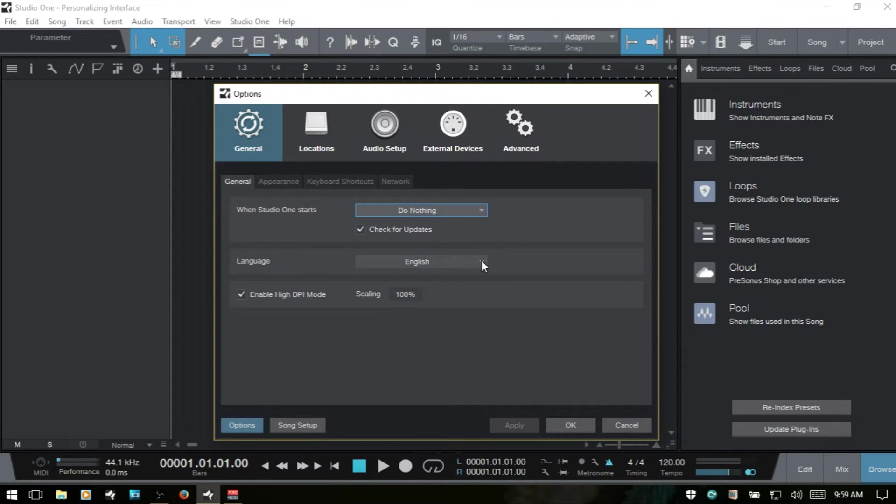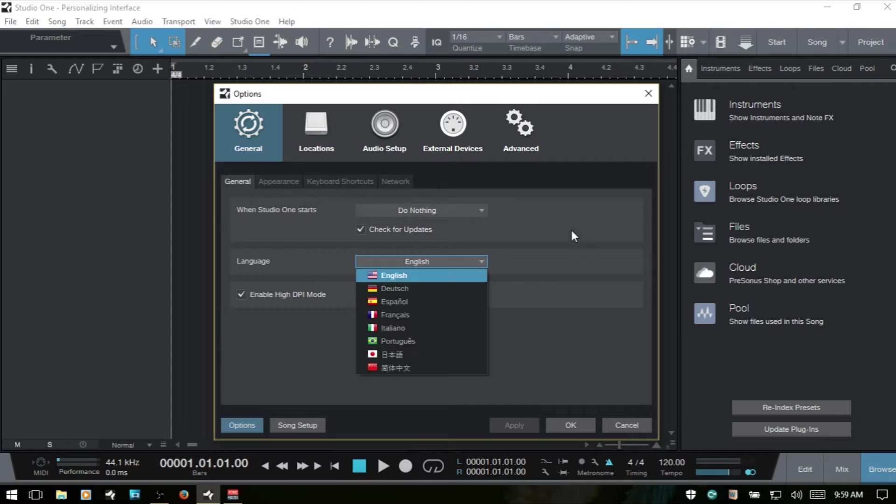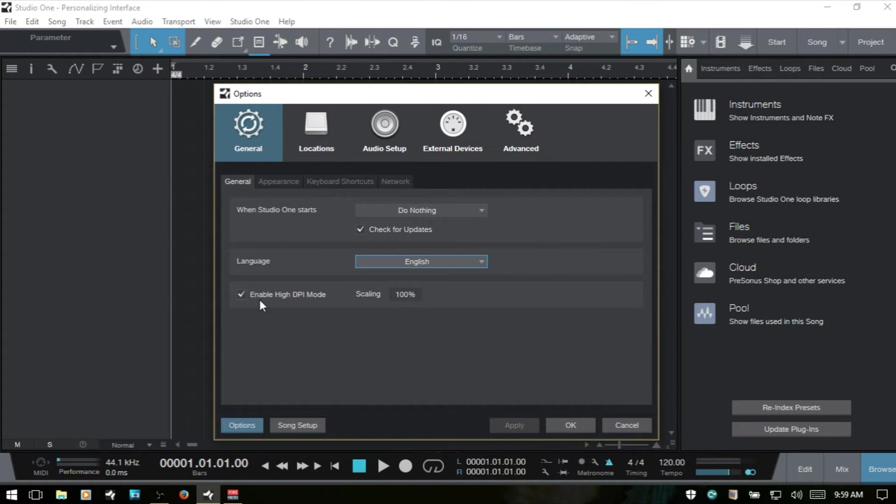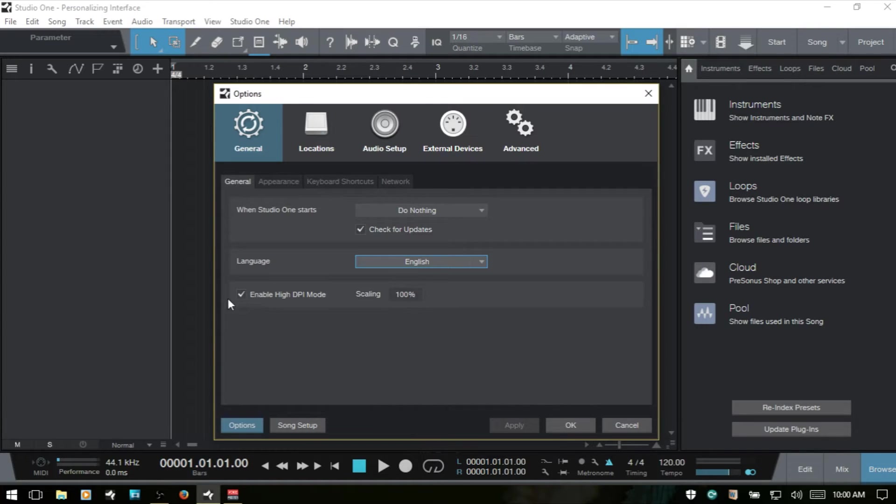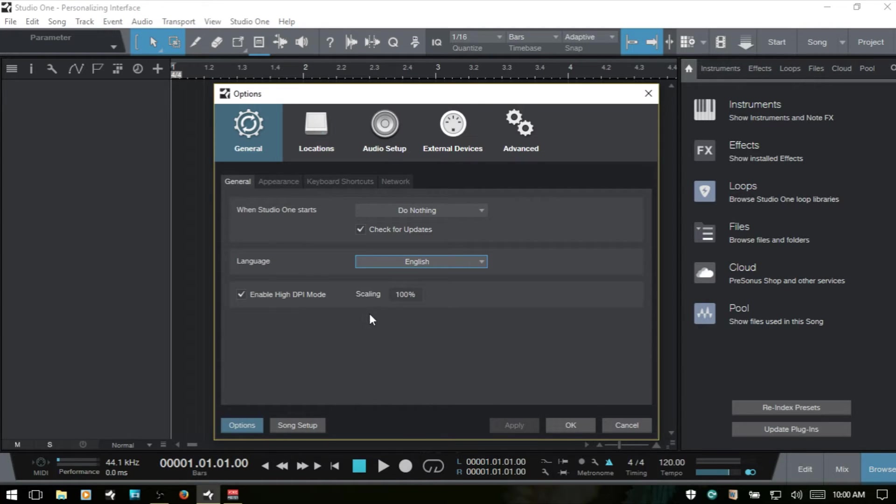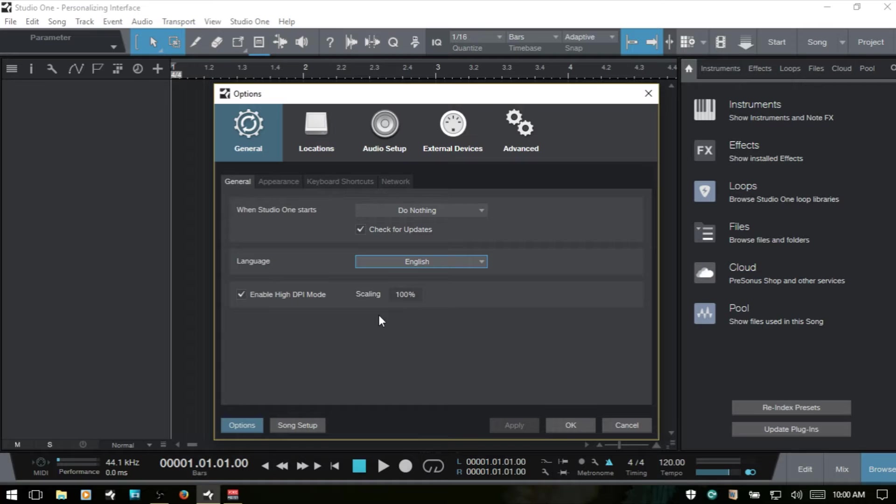Next we have language and there's a variety that we can choose from there. Then below that we have enable high DPI mode. This is only going to be available on Windows PCs. The Macintosh will have its own method of handling this. But you'll definitely want to have this checked if you are using a high resolution display, anything above 1920x1080. This is basically going to get rid of any fuzziness and make the scaling a bit better. And you're going to have sharper text and icons and things like this.